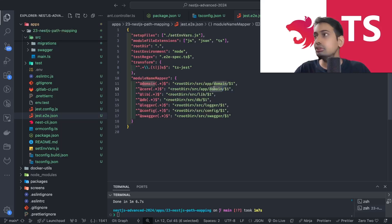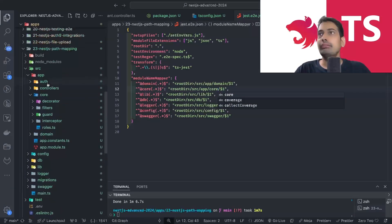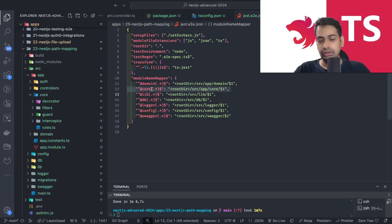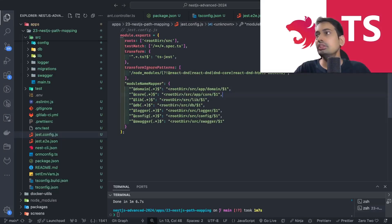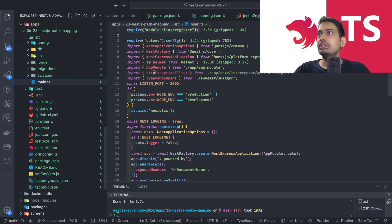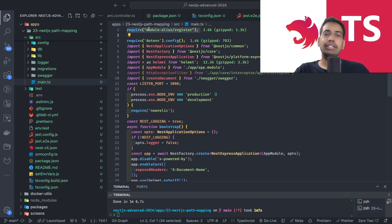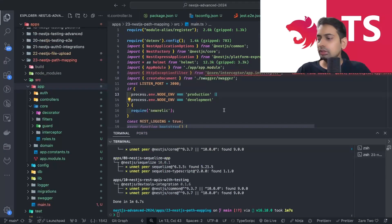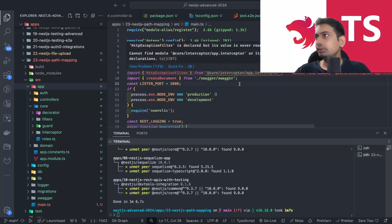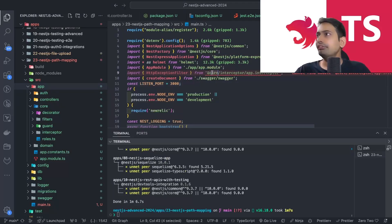For Jest, `@core` maps to `src/app/core` since it's inside the app folder. Same update in the e2e Jest config. Configuration is done. Sometimes these path mappings don't reflect and you need to restart VS Code. This line in `main.ts` is very important — it tells NestJS that there are module aliases and it needs to resolve them by importing from the respective directories.